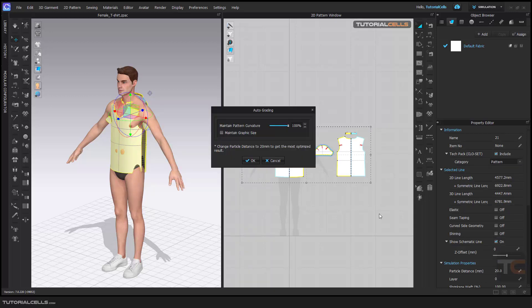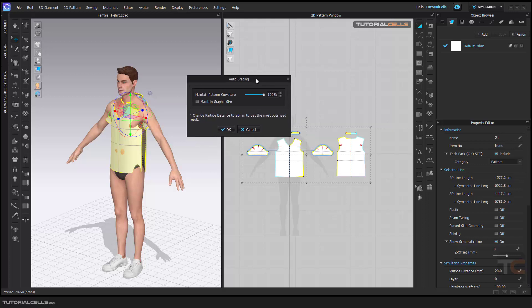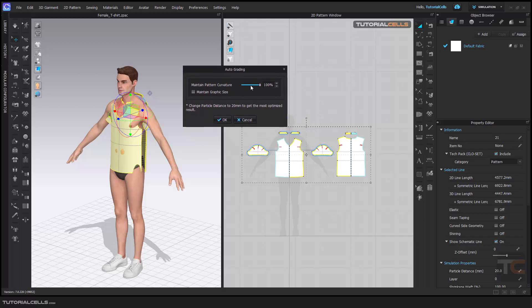And auto grade here. It tells you maintain the pattern curvature. Yes, we need to. This curvature, maintain 100%, or if you want, if you do not approach your desired results, you can change this curvature. The software tries 100% to make these shapes.